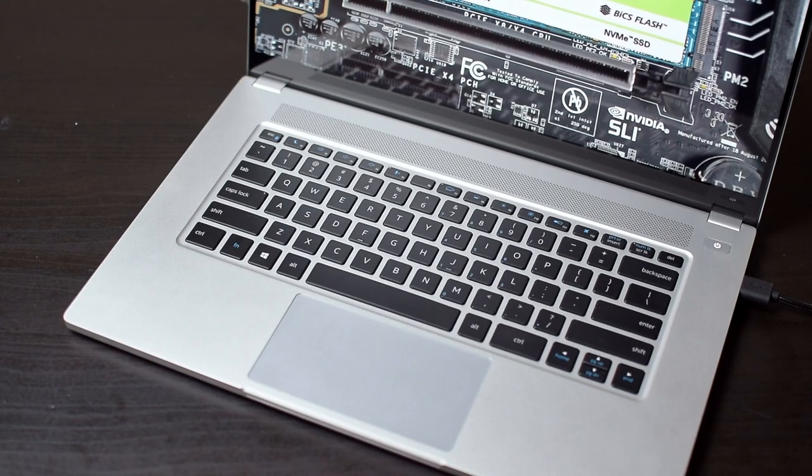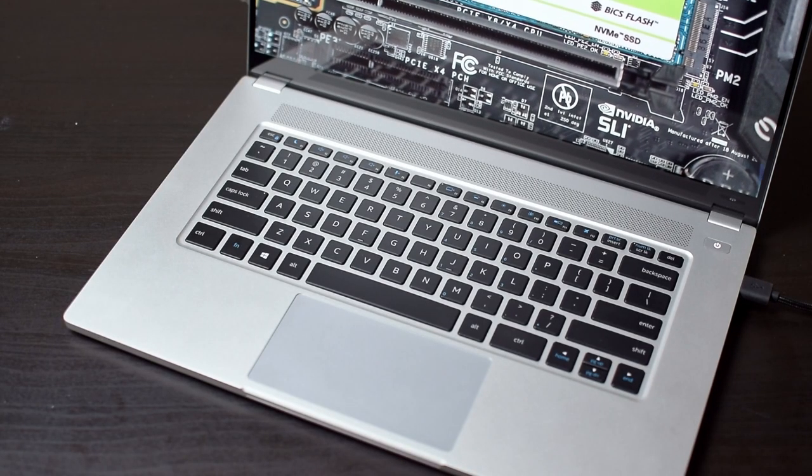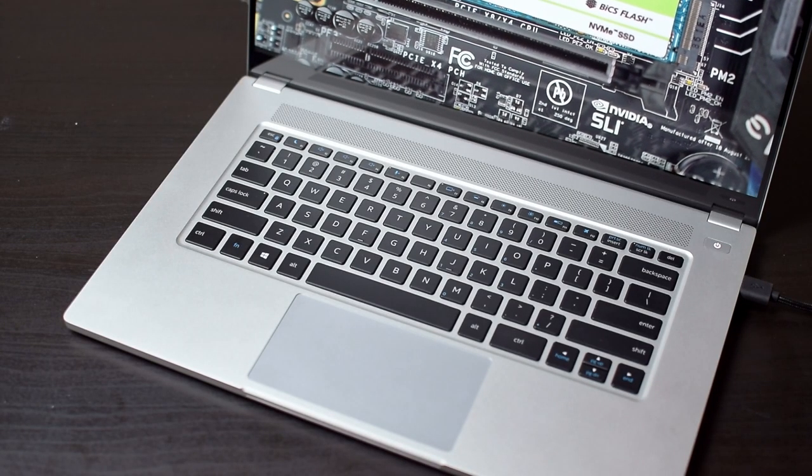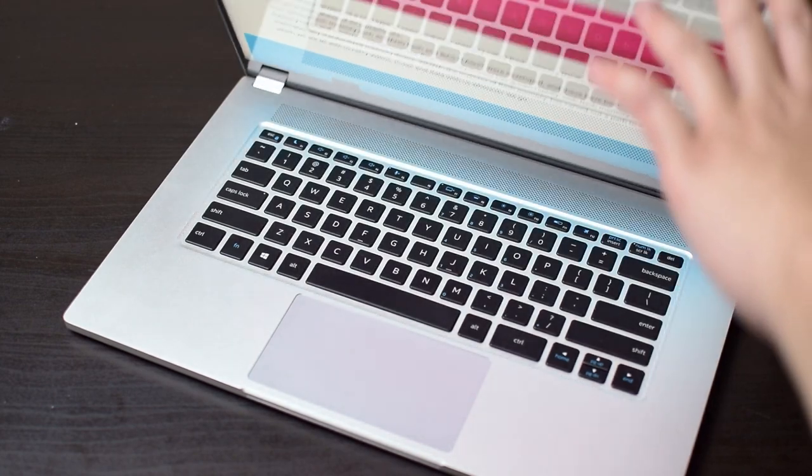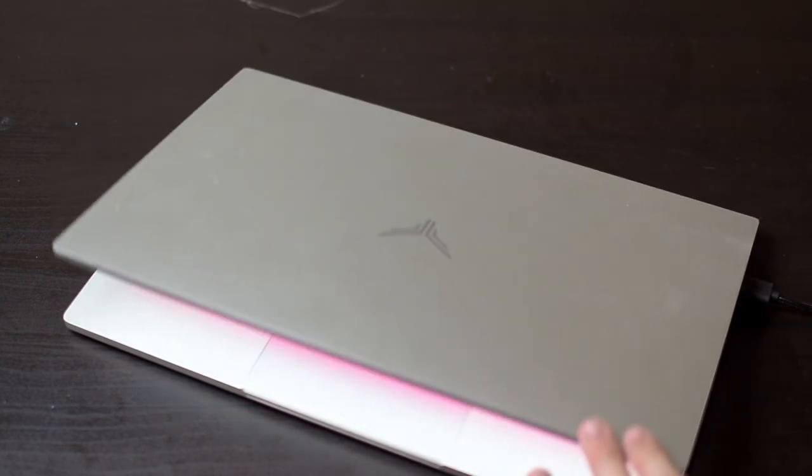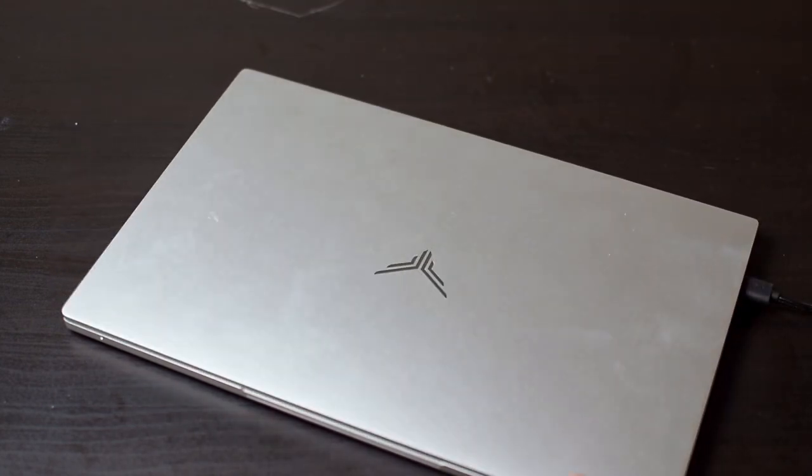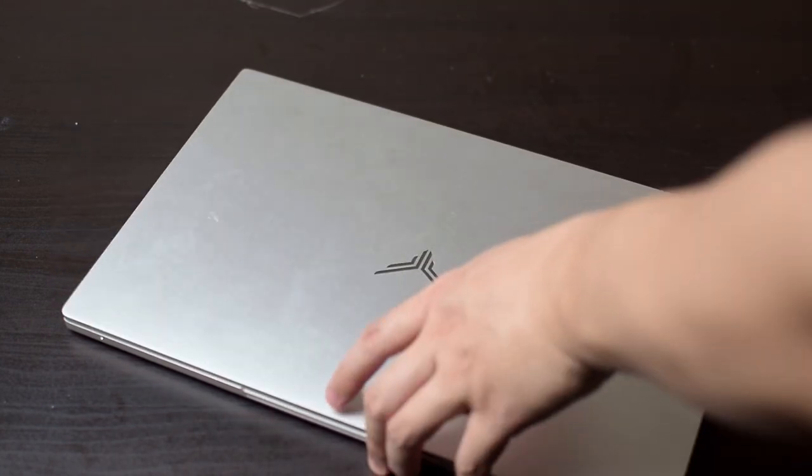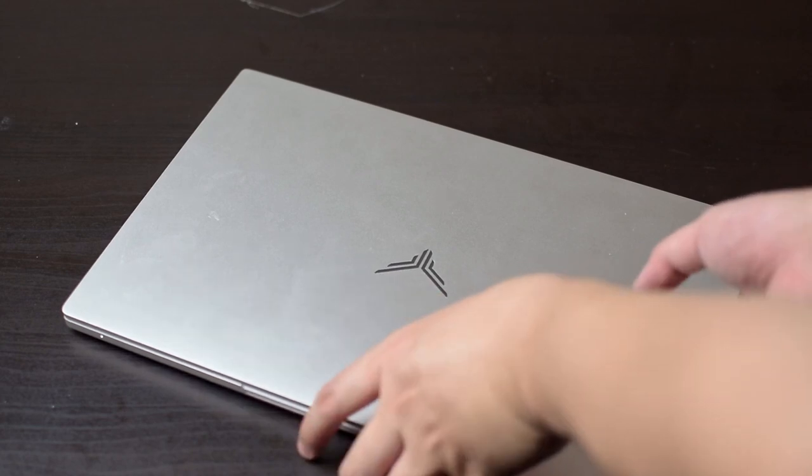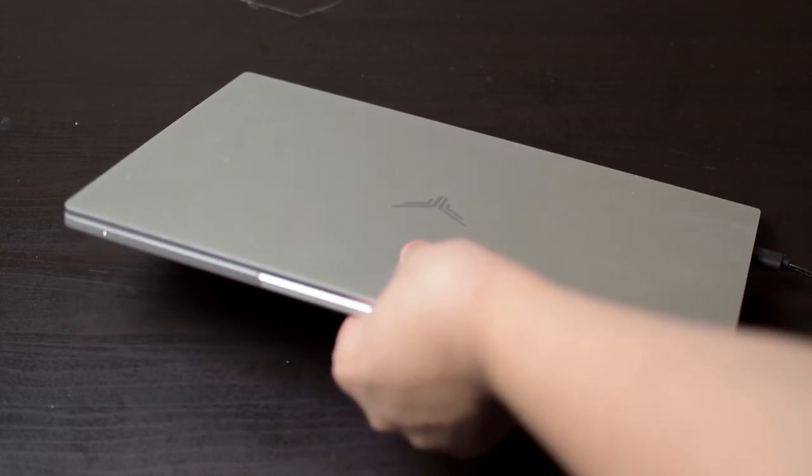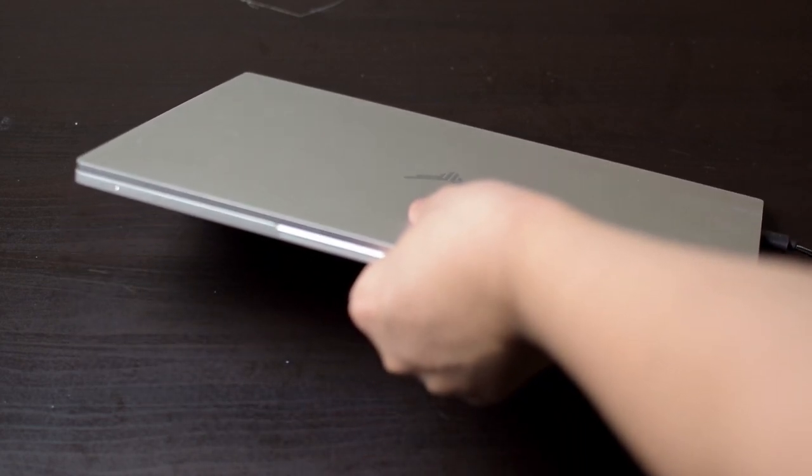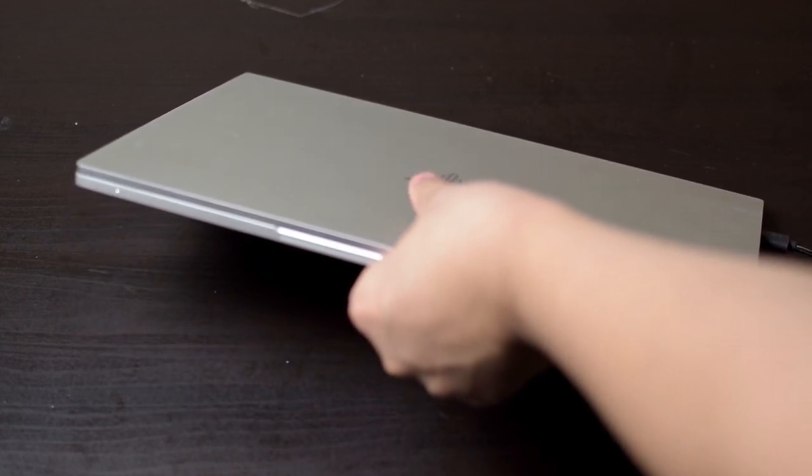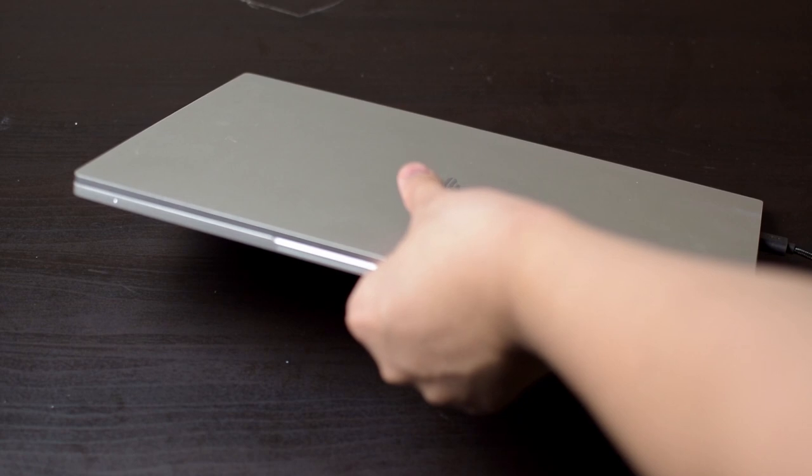But there was this little issue that I had where if I was playing a YouTube video, I closed the laptop and carried it around, I could actually get some weird phantom touches that would otherwise pause or resume the video or, you know, scrub it.